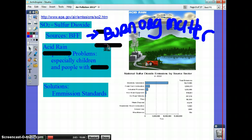Here comes a test question: what are the two contributors to acid rain? The answer is nitrous oxide and sulfur. I gave you nitrous oxide and said it's linked to acid rain, and now I'm telling you sulfur is also linked to acid rain.